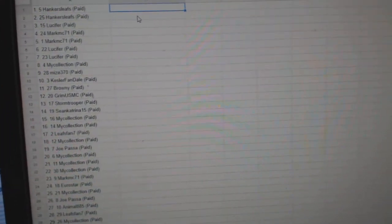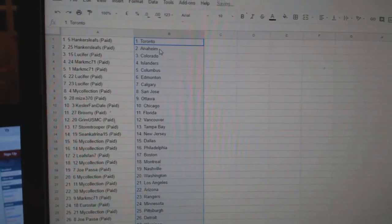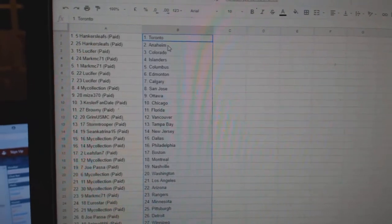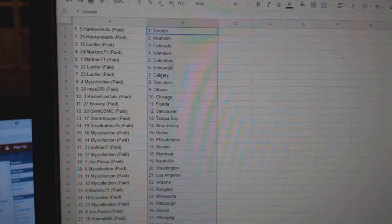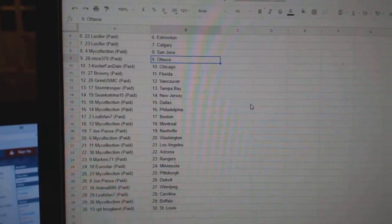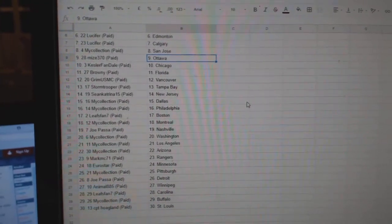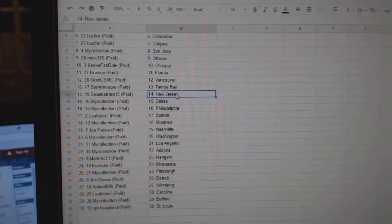Paste. So Hankers Leafs has Toronto Anaheim. Lucifer Colorado. Mark Islanders Columbus. Lucifer Edmonton Calgary. Manny San Jose. Mize Ottawa. Kessler Finn Chicago. Brownie Florida. Grim Vancouver. Stormtrooper Tampa.